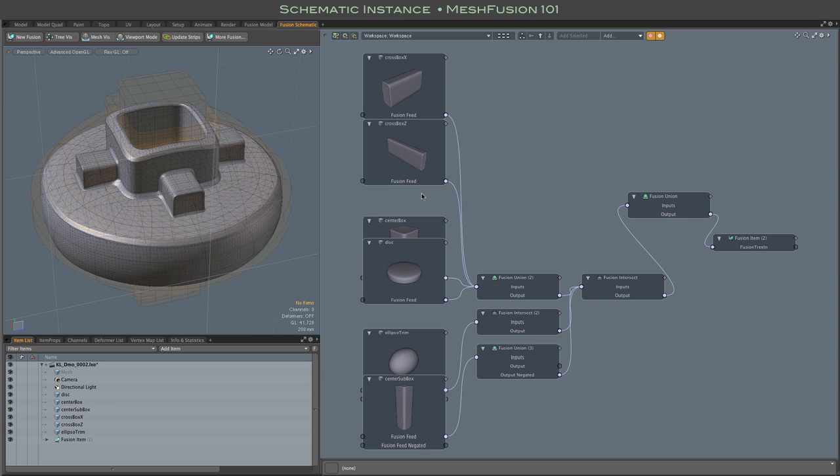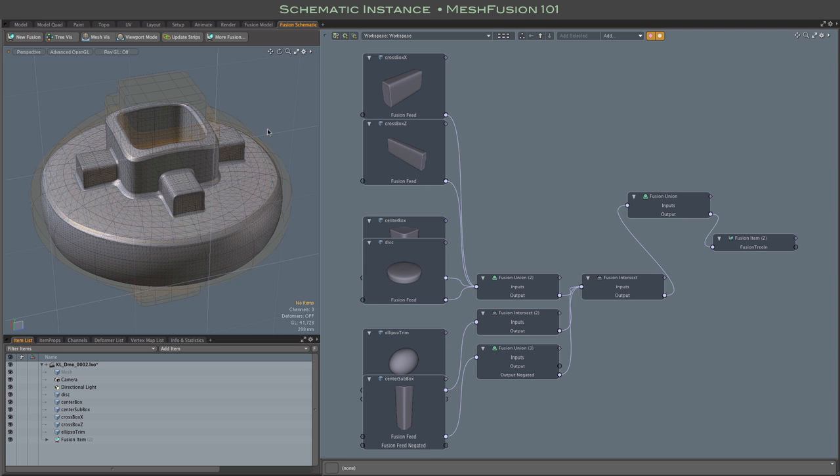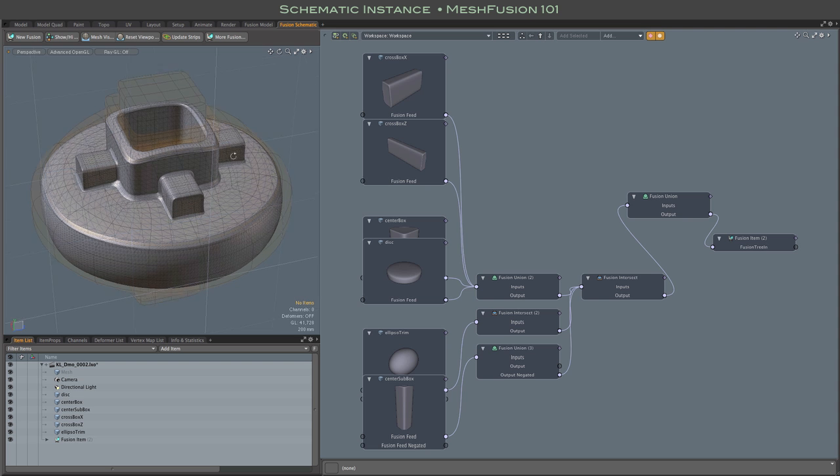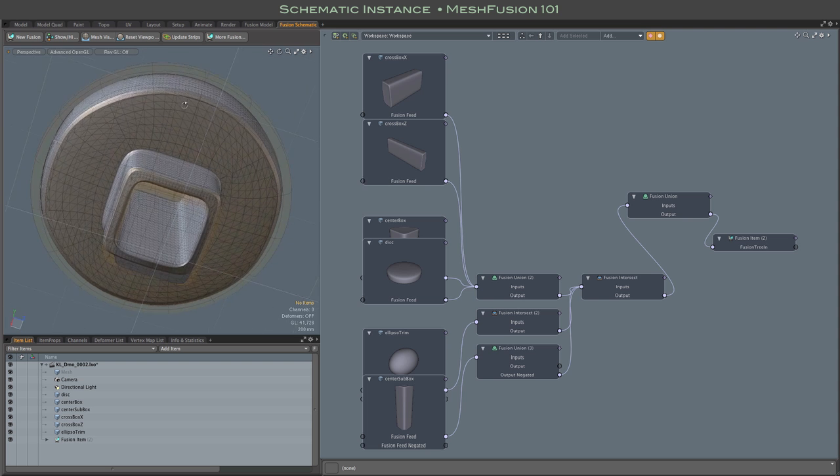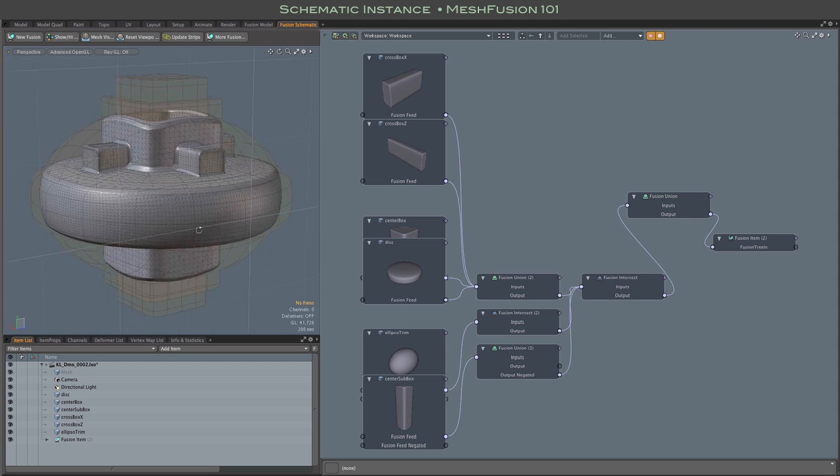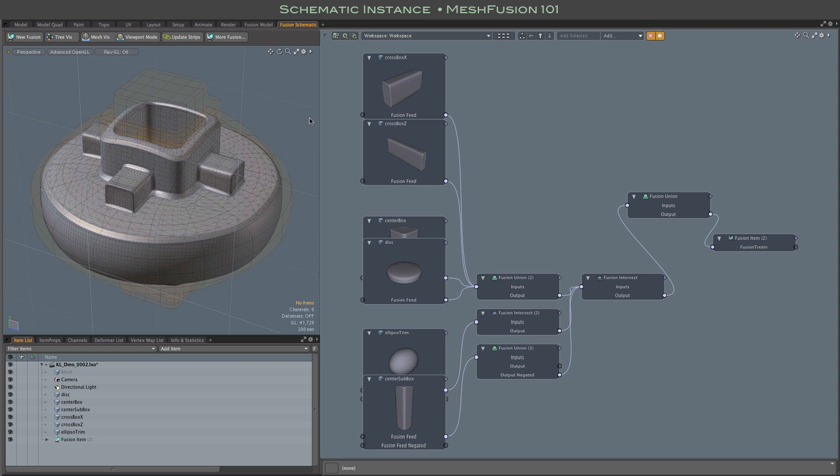Sometimes it's not convenient to use drag-and-drop, like for these little crossbars that are buried under other Fusion source meshes in this little widget. So instead,